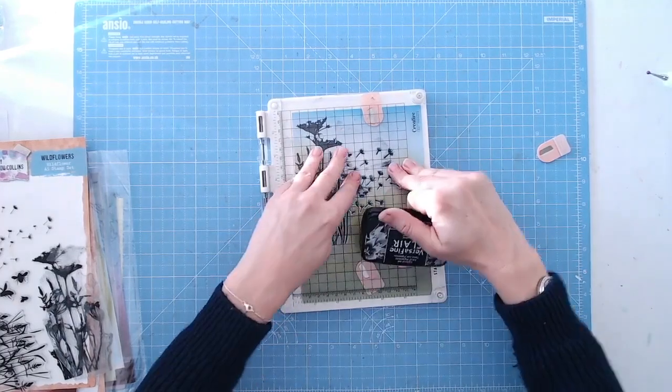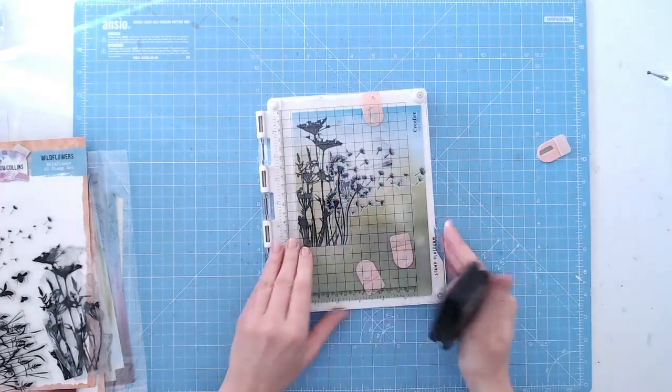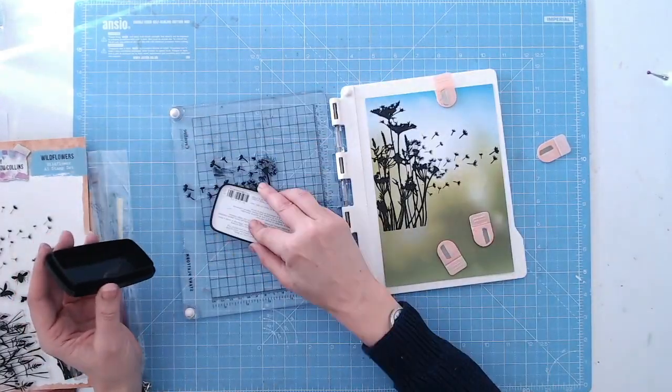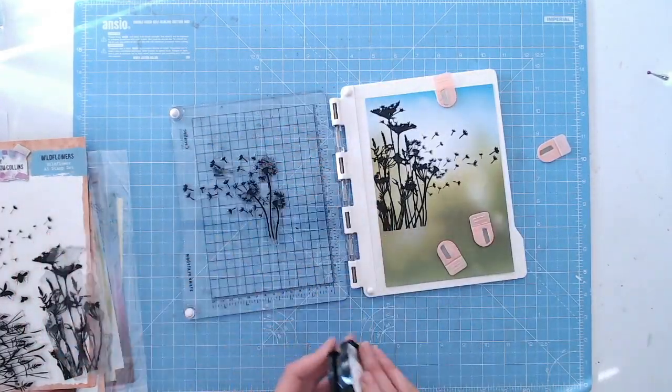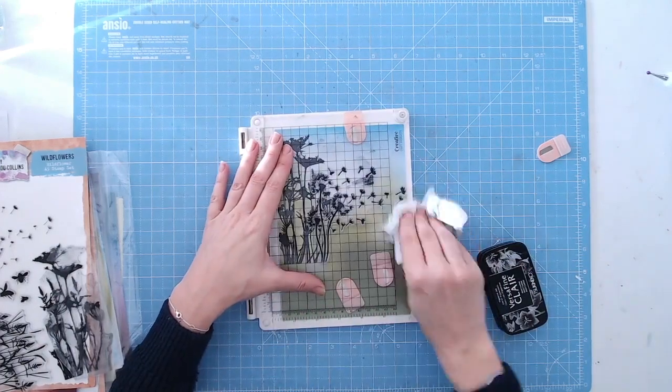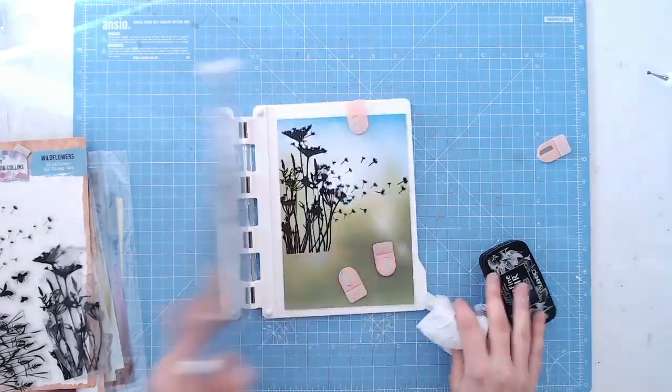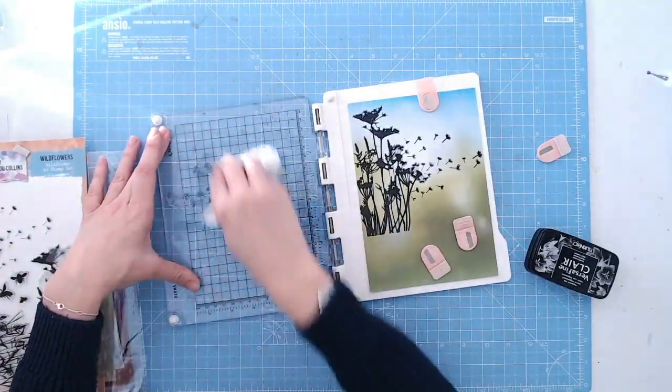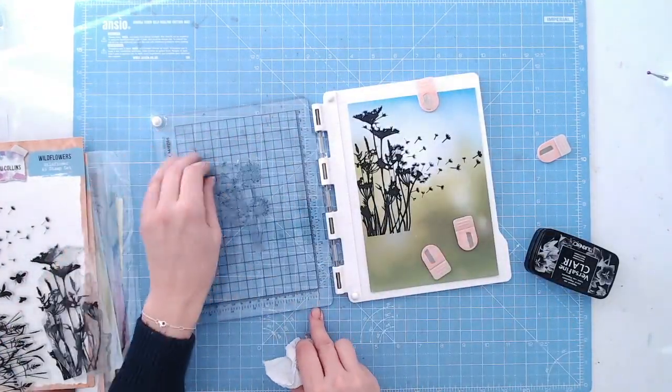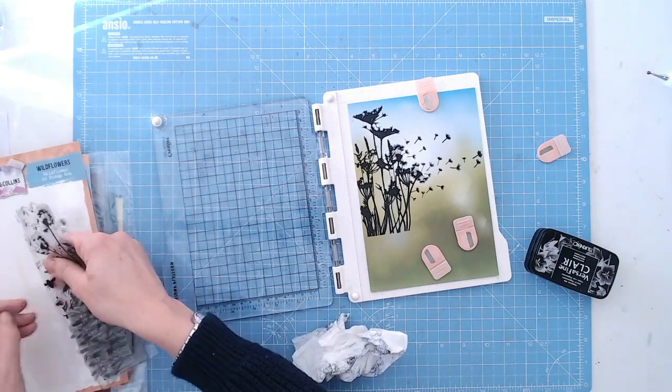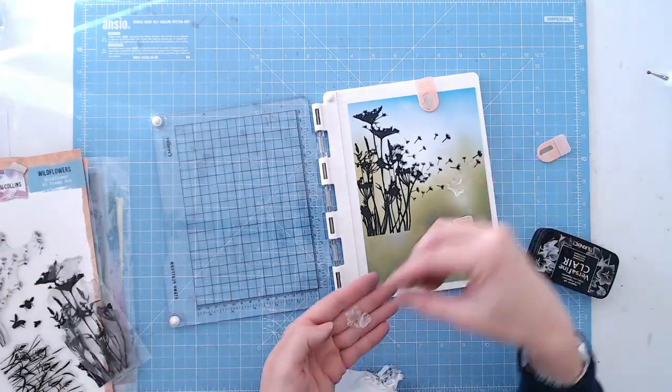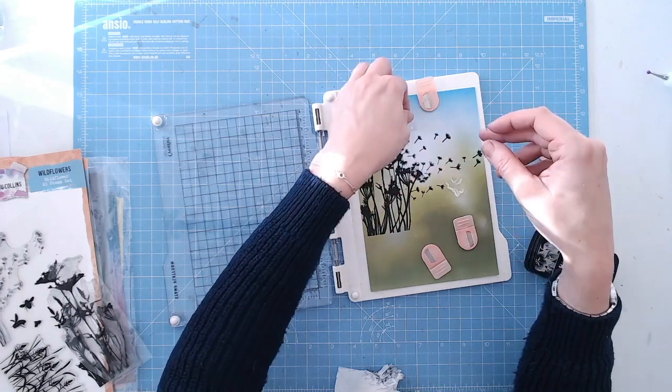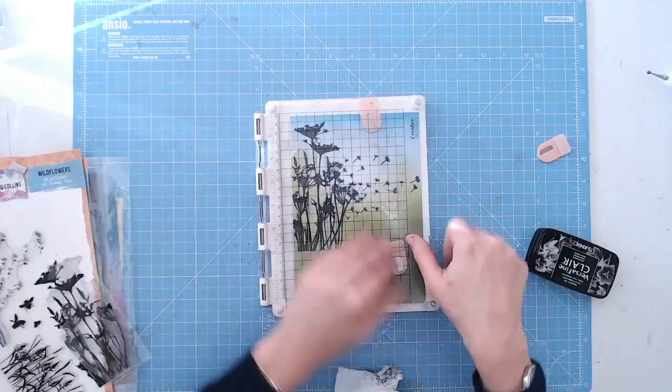I'm using the A5 paper pack under here, so the green and blue in the background is part of the Textures Wildflower collection as well. I did two coats of ink on that detail too, so I've got all the lovely dandelion heads just floating in the air there in the wind.